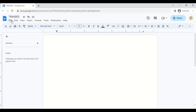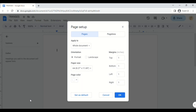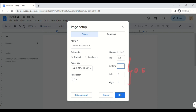First, I usually check my page setup. I'm going to edit it to my liking. So for the margins, I usually go 4.5 inches, and then for paper size, it's A4.